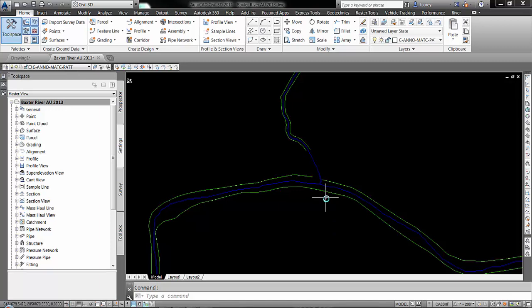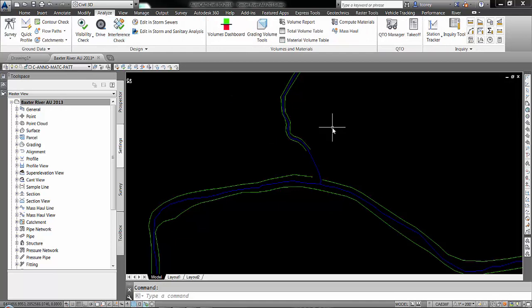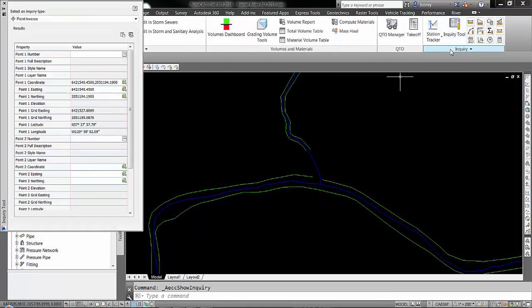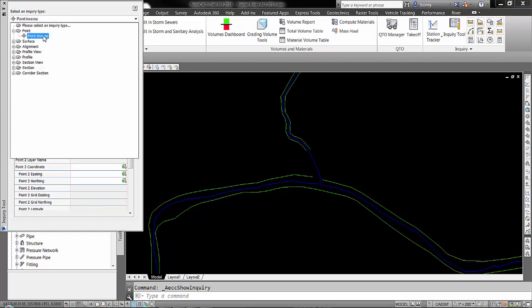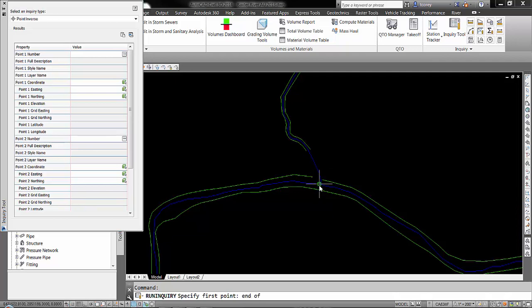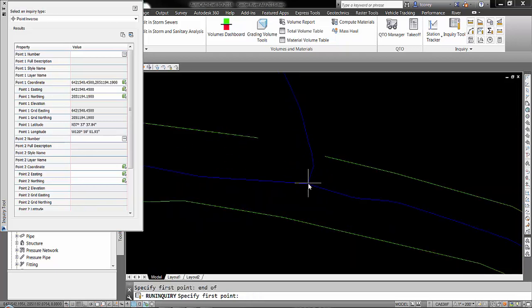So what I'll do is go here to the Analyze tab in Civil 3D, find the Inquiry Tool. For Inquiry Type, if point is not expanded, expand point and pick point inverse. Now we don't need a point number, you can just go right here to where it says point one coordinate, pick this button, come out to the screen and snap to some point. And I'm going to just get an endpoint here at the confluence of these two streams. That fills in not only the point coordinates but also the latitude and longitude.